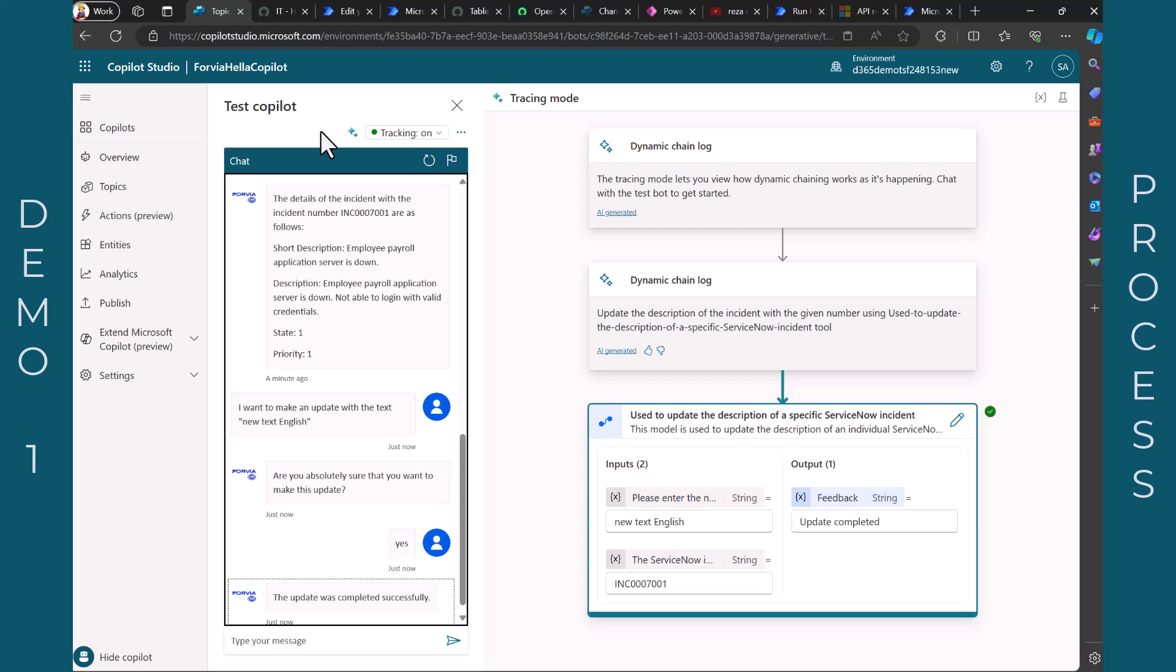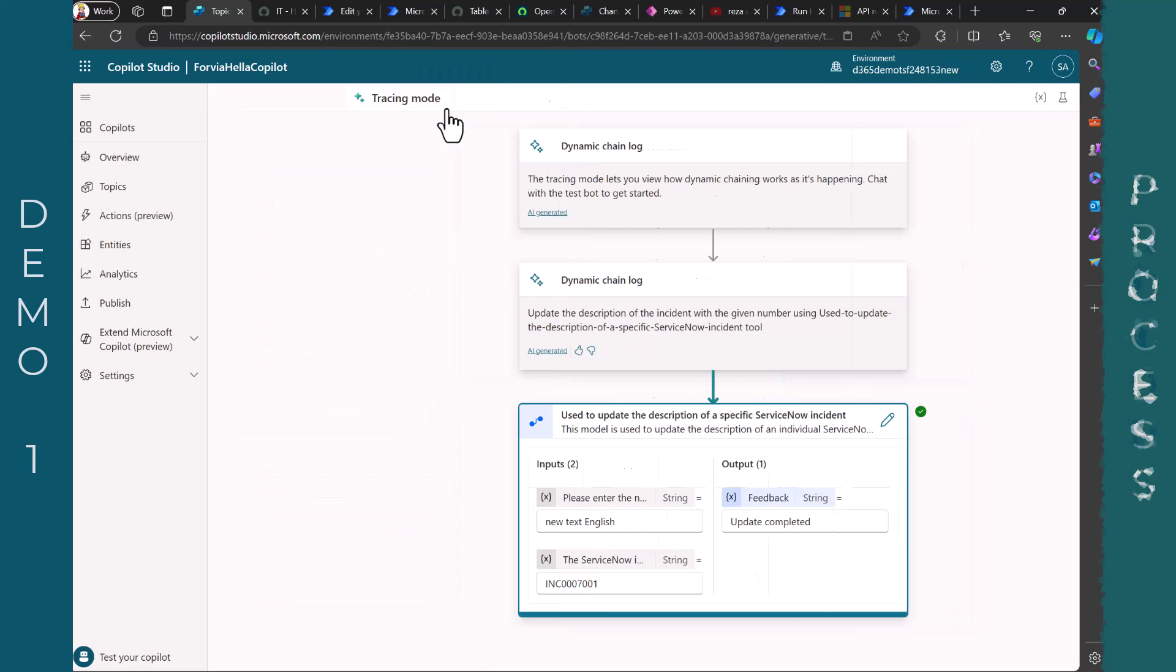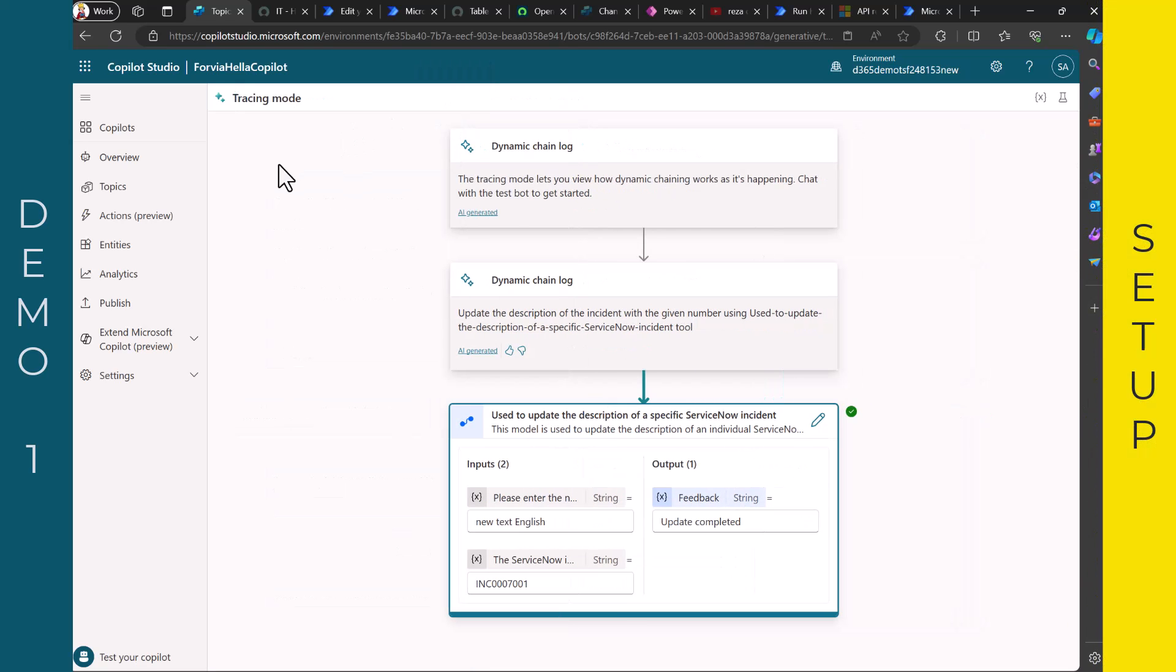Of course you can do many other things. You can ask, you can use and integrate generative actions and so on, just to work with all of these things. So it's pretty easy to configure that. But now let's have a quick look at how I set this up and how I configured this.